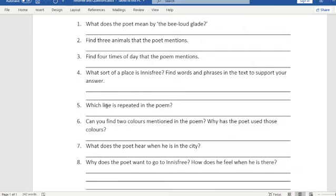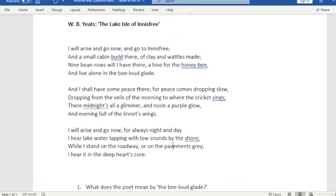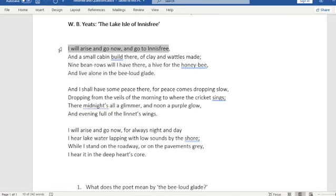Question five: which line is repeated in the poem? The first line here — 'I will arise and go now and go to Innisfree' — is repeated: 'I will arise and go now', and again 'I will arise and go now'.